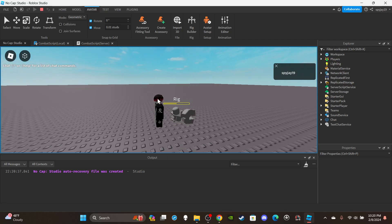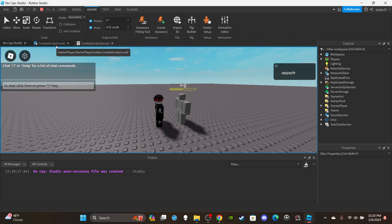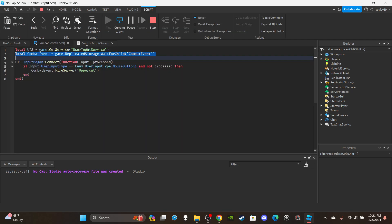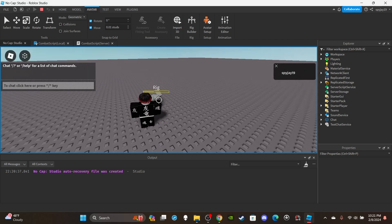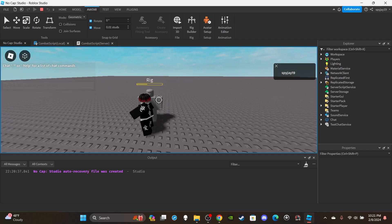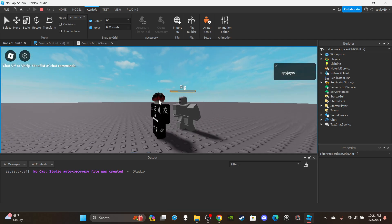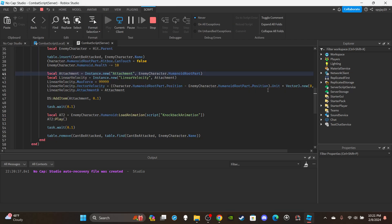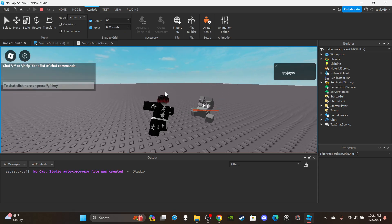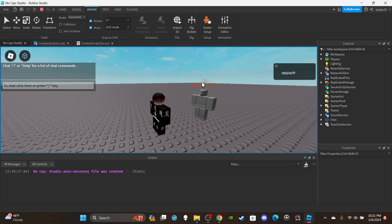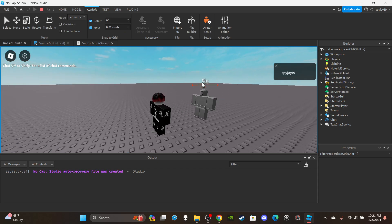It looks like there's a slight delay before the animation plays — mess around with the wait times to adjust it to your liking. The uppercut launches them up in the air. If you want them to go higher, set the Y value to around 500 or 600. Hope you guys enjoyed the video — if you did, leave a like and subscribe. If you need help with any errors, join my Discord server — link is in the description. See you in the next video!